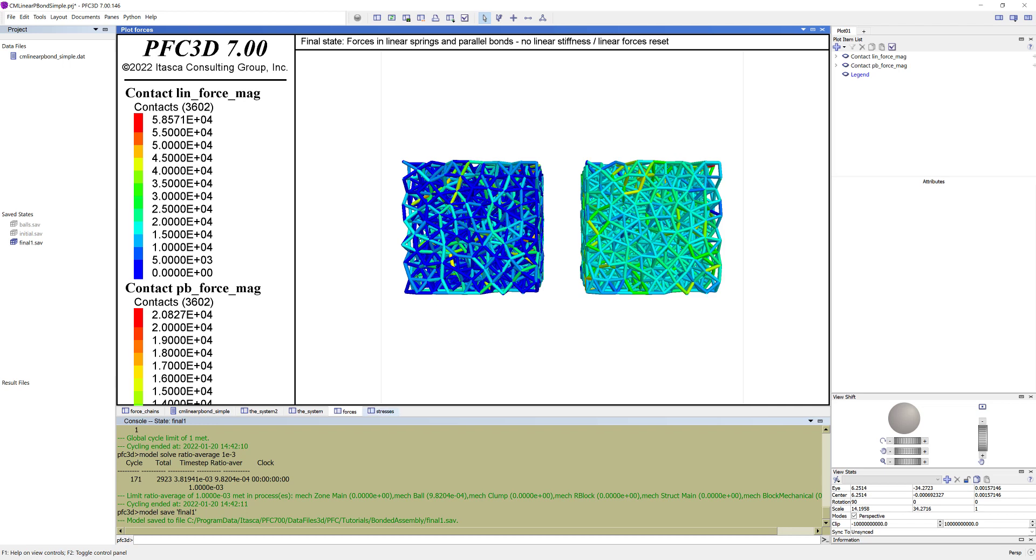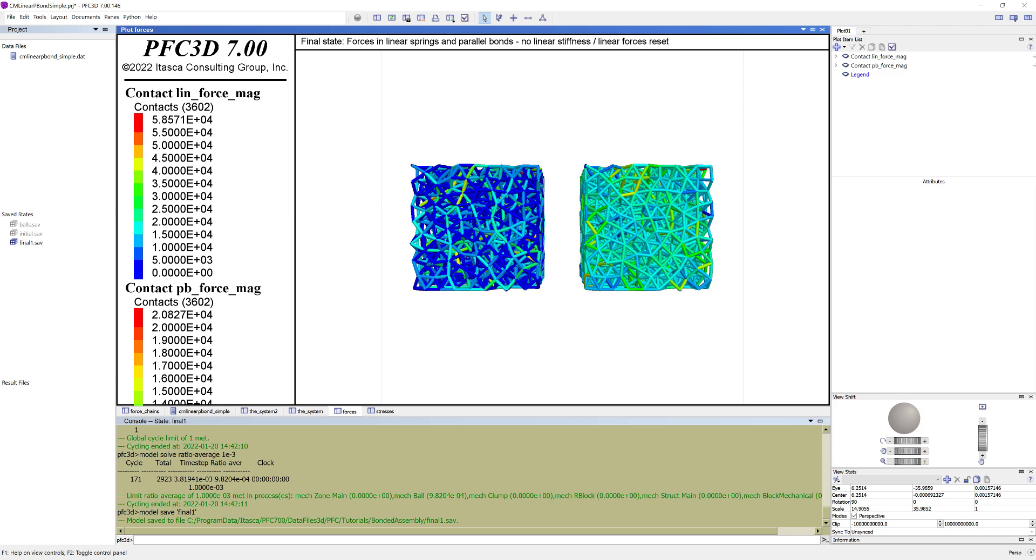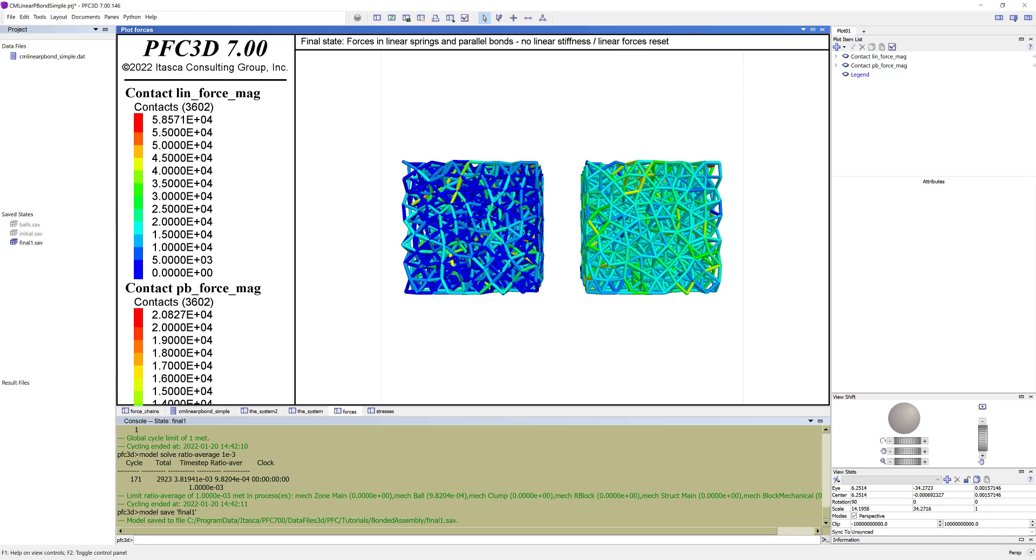In the plot forces, you will see two final states. To the left are the forces in the linear spring and to the right are the forces in the parallel bonds.